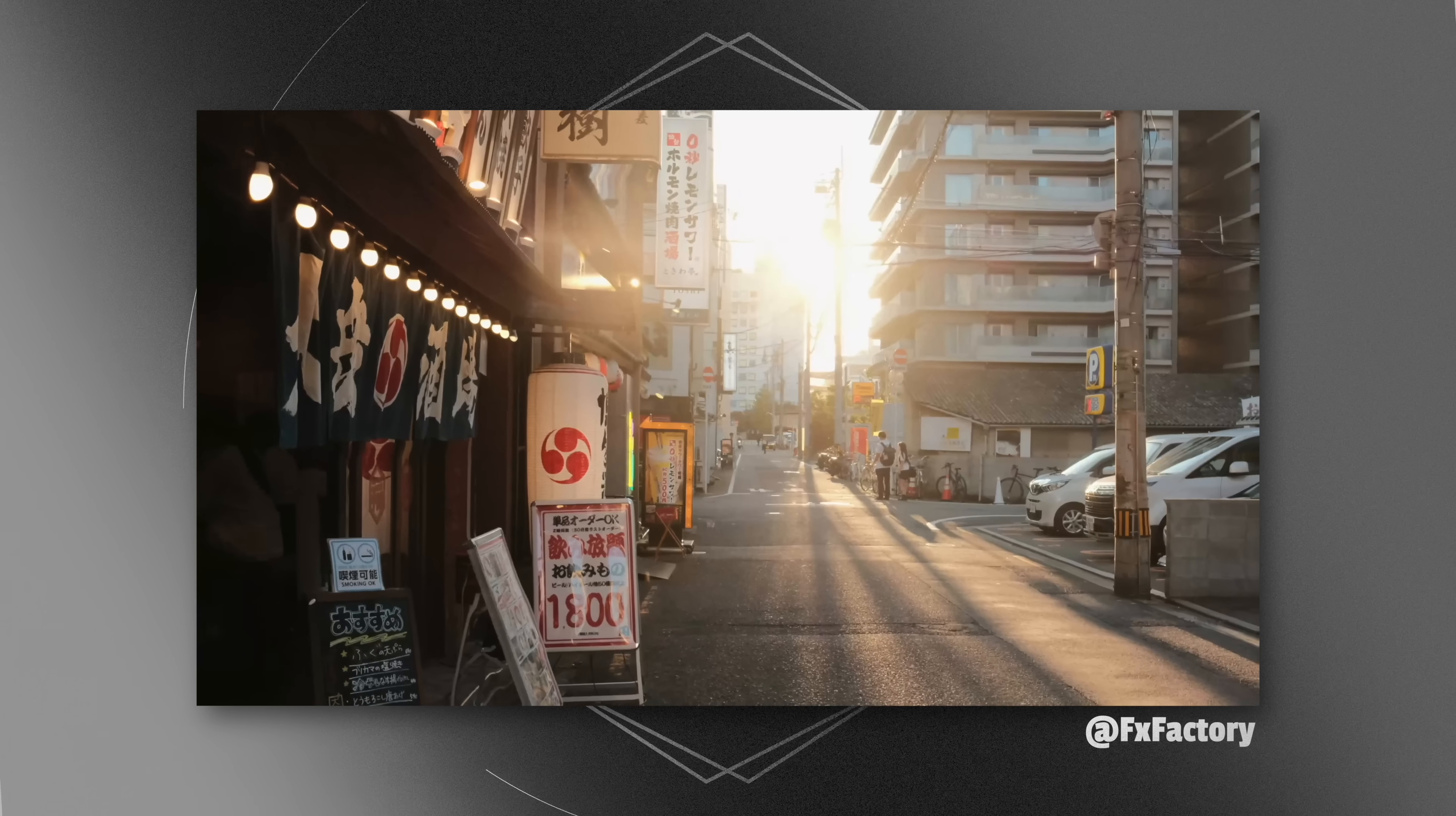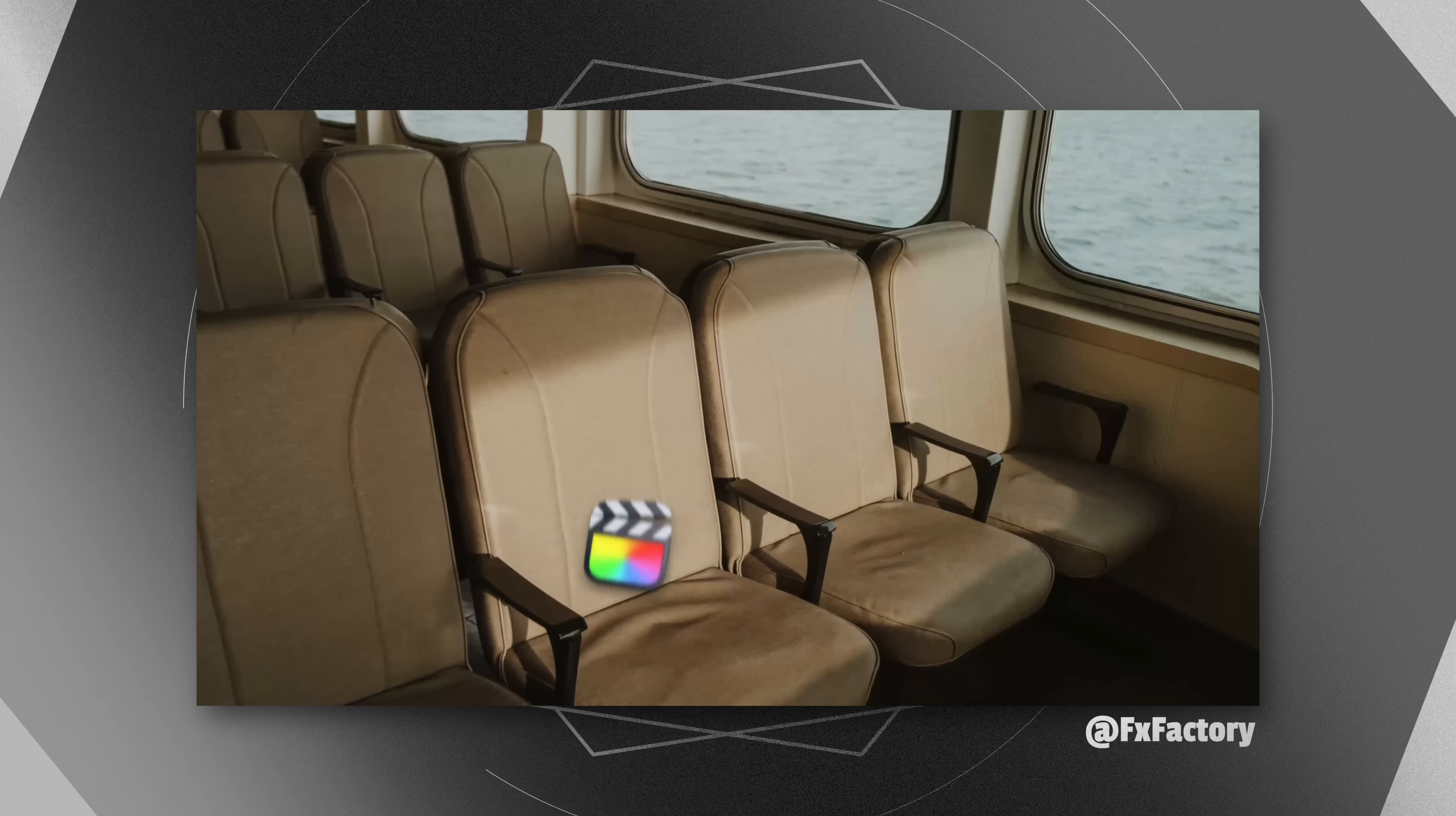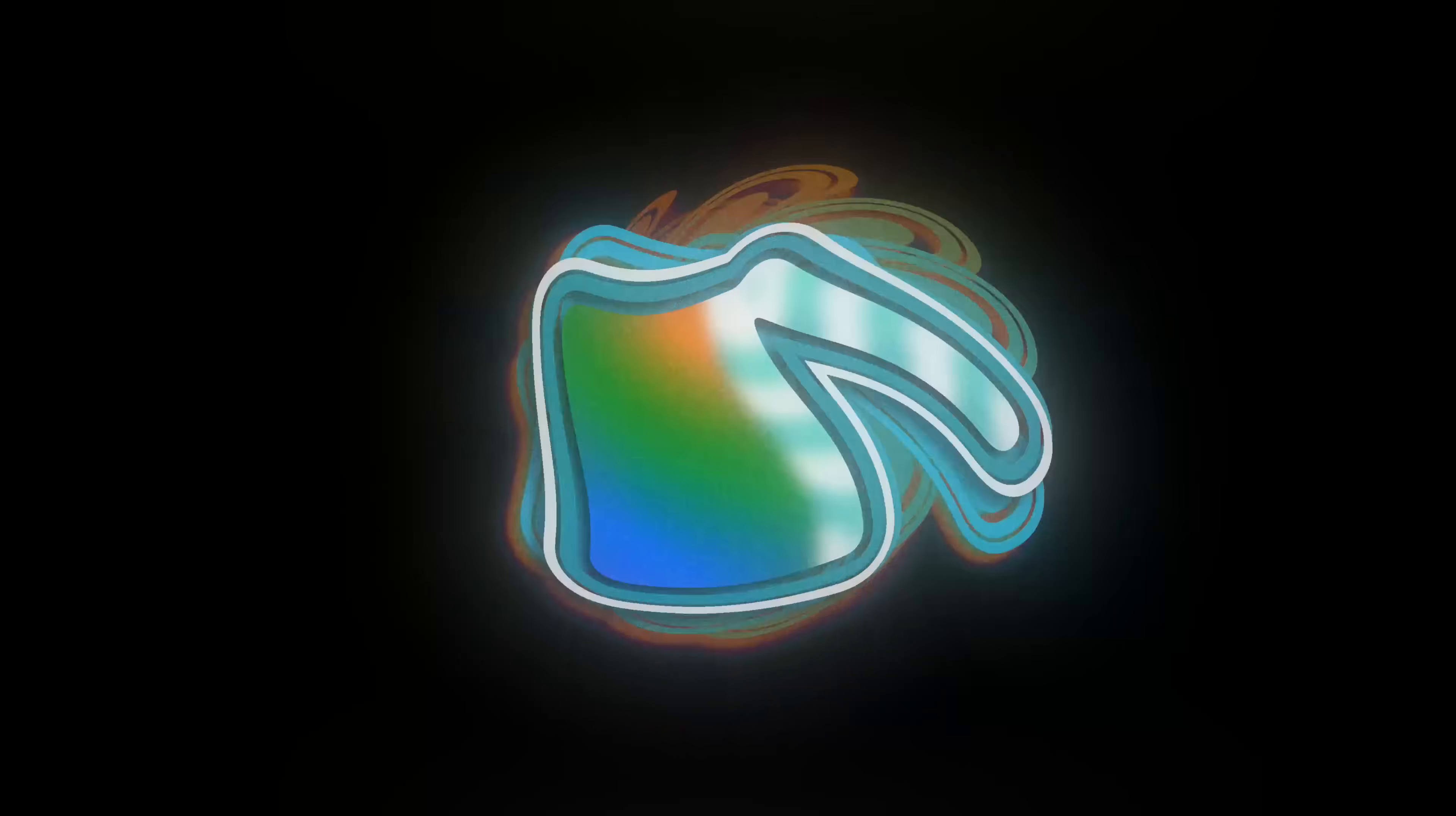There's a brand new plugin that just released that allows you to add 3D depth to any photo you throw at it inside of Final Cut Pro and Apple Motion. And the craziest part is, it's completely free.